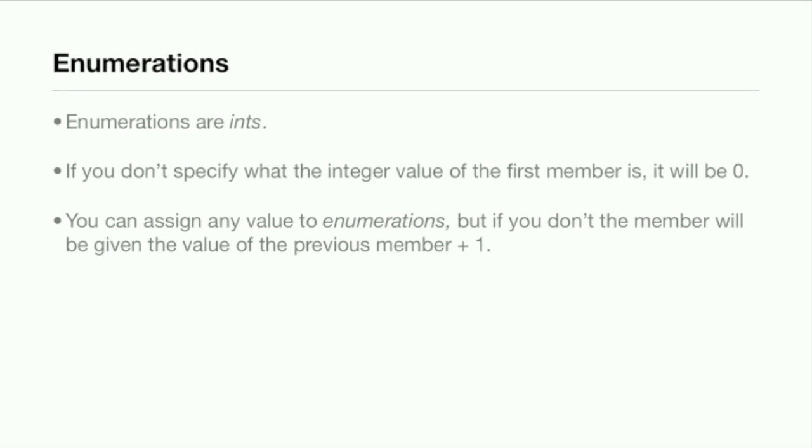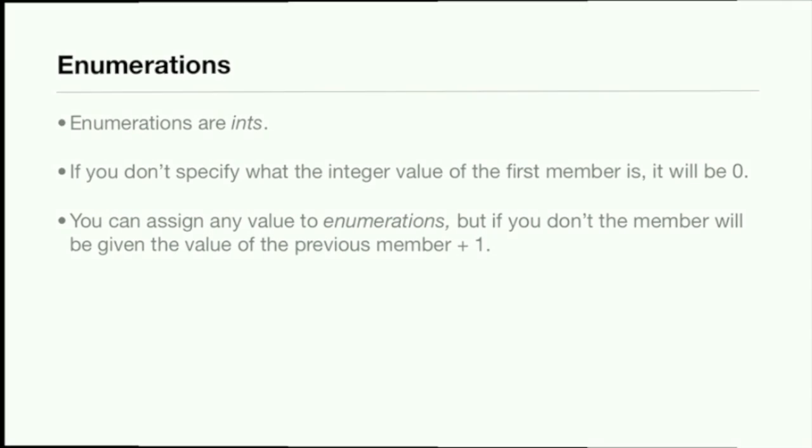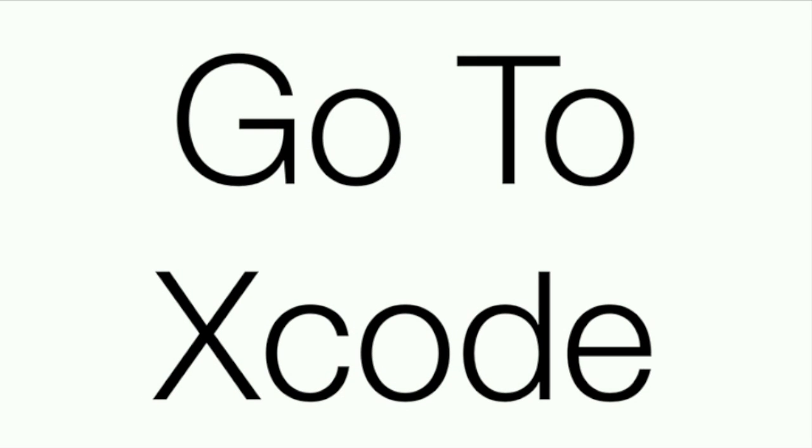Let's say you did specify what integer value the first member is. Let's say you said it would be five. Well then for the next two, the next would be six and seven automatically, because it just adds one to the previous member.